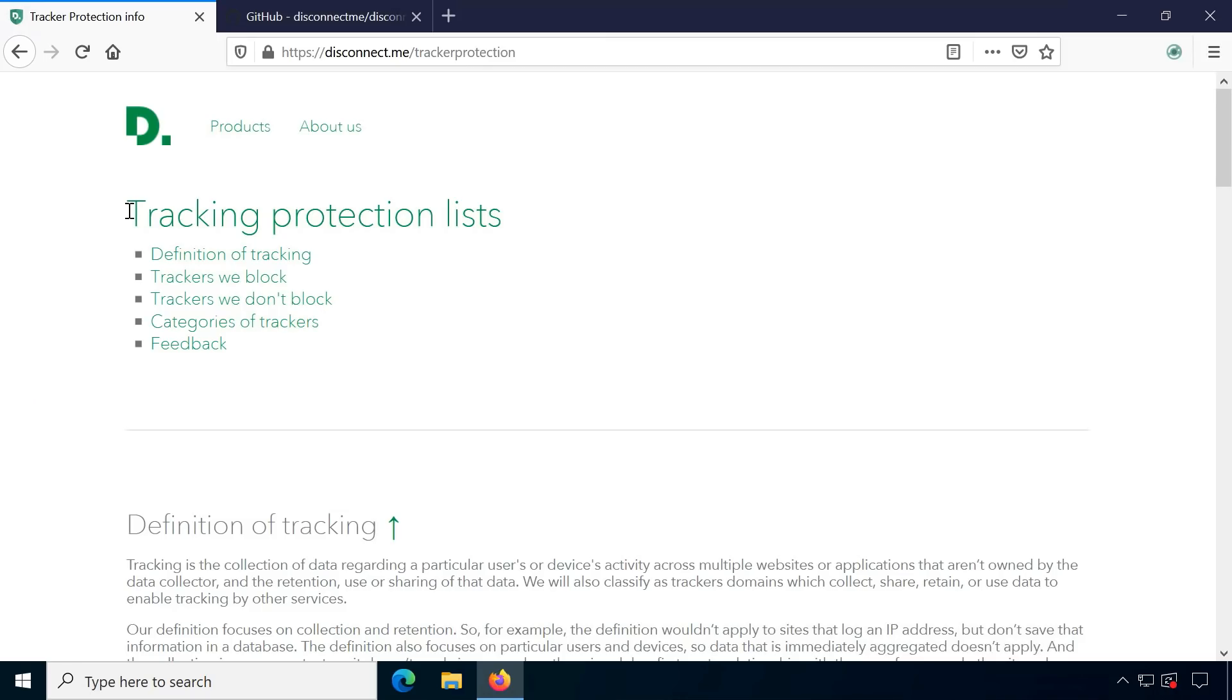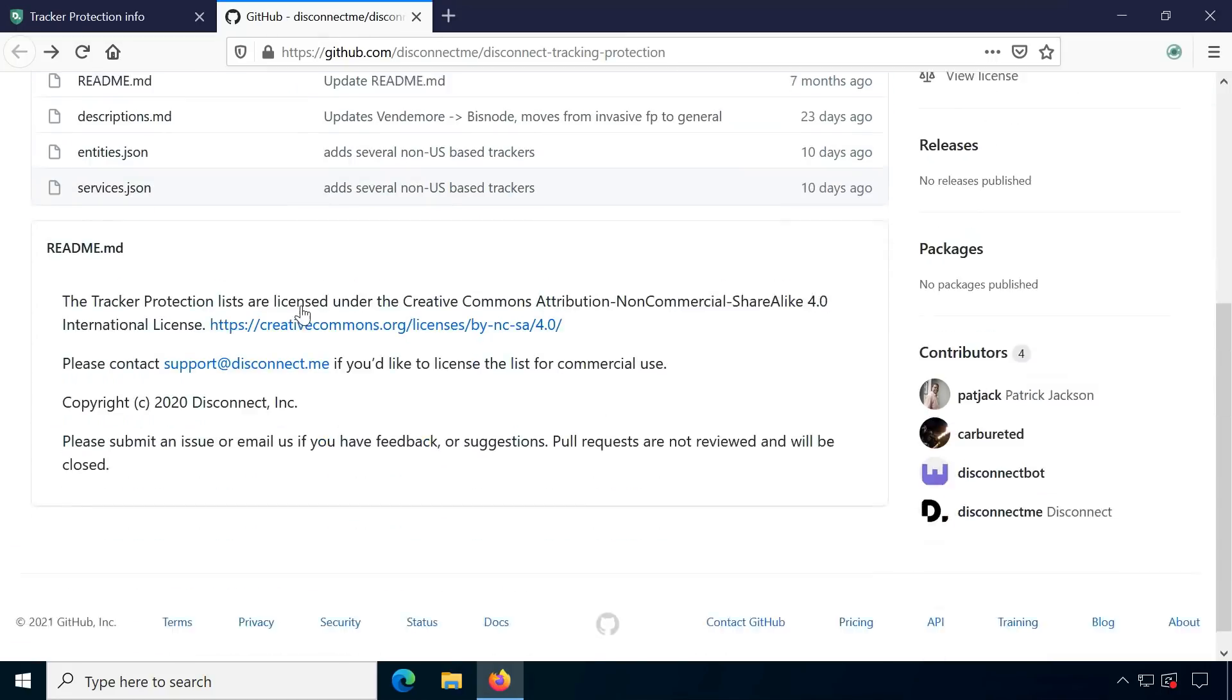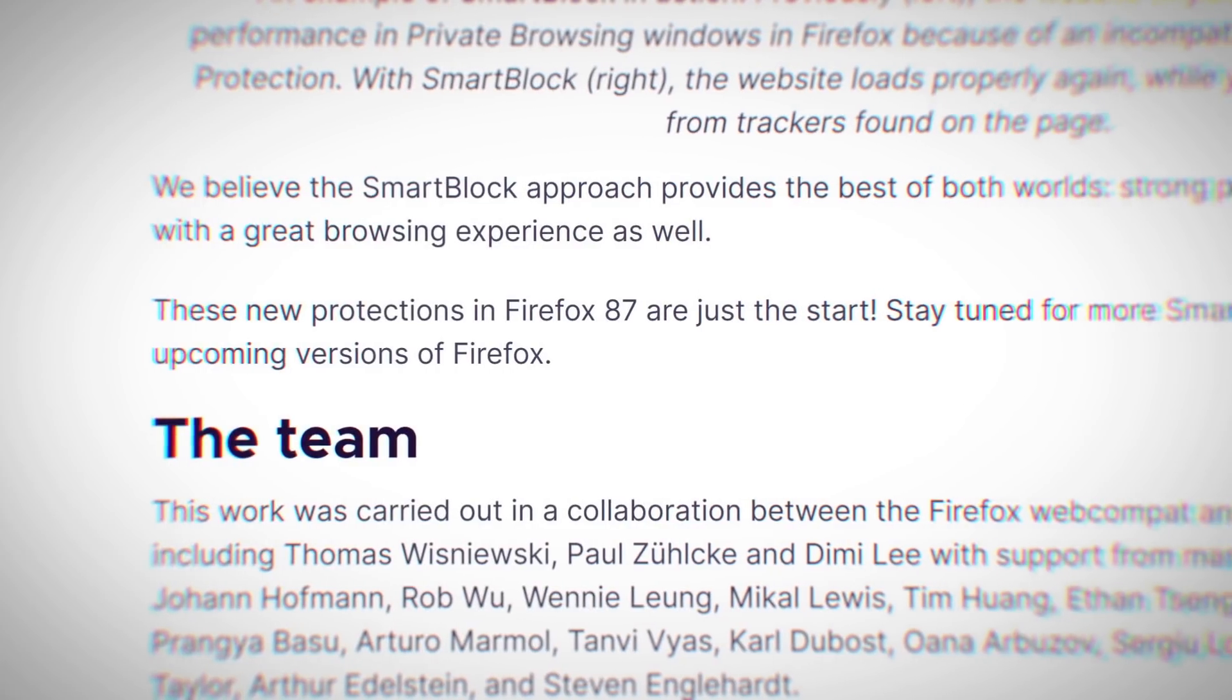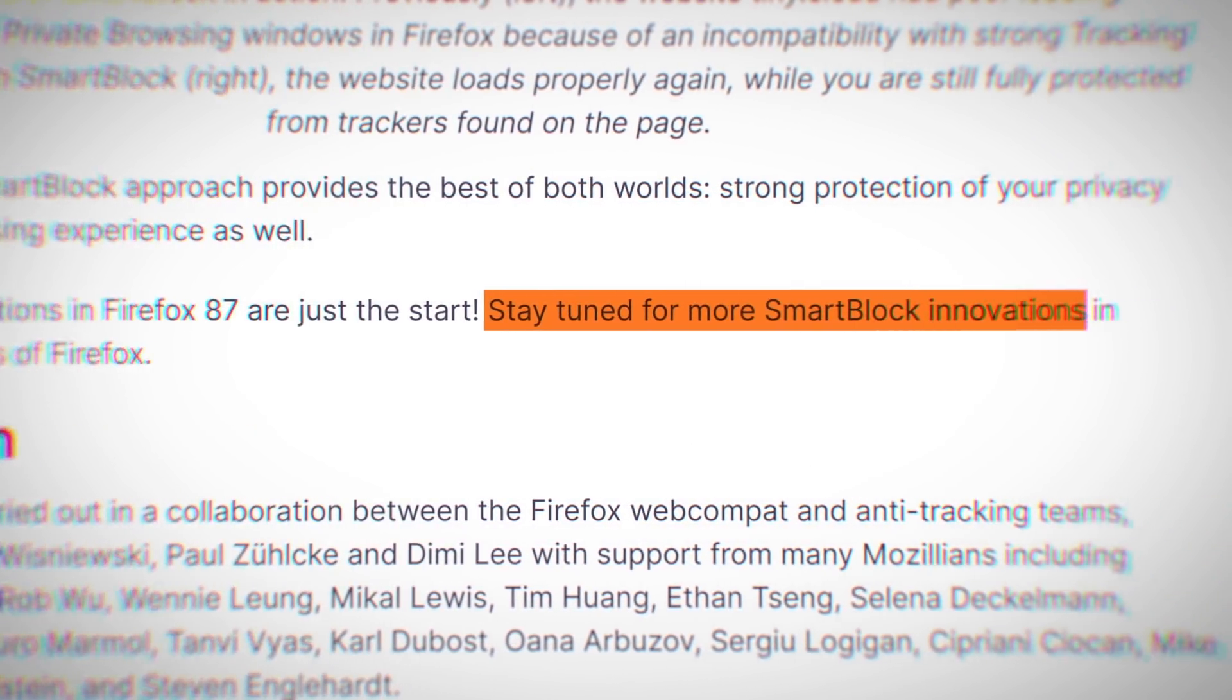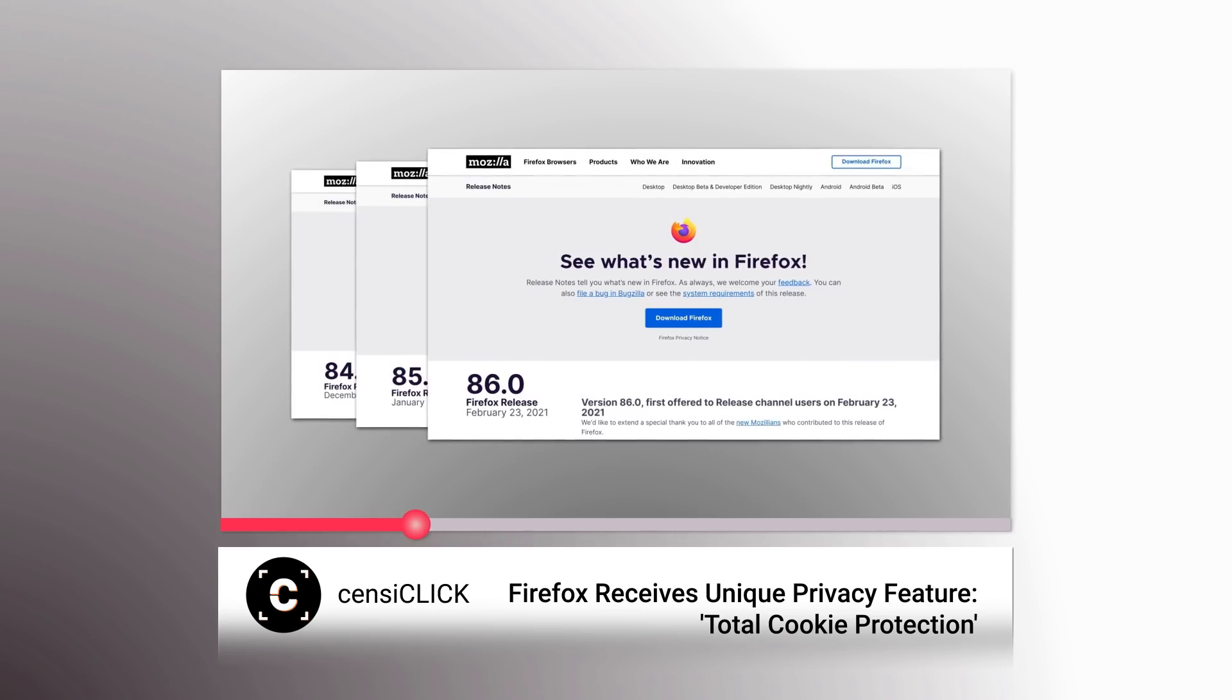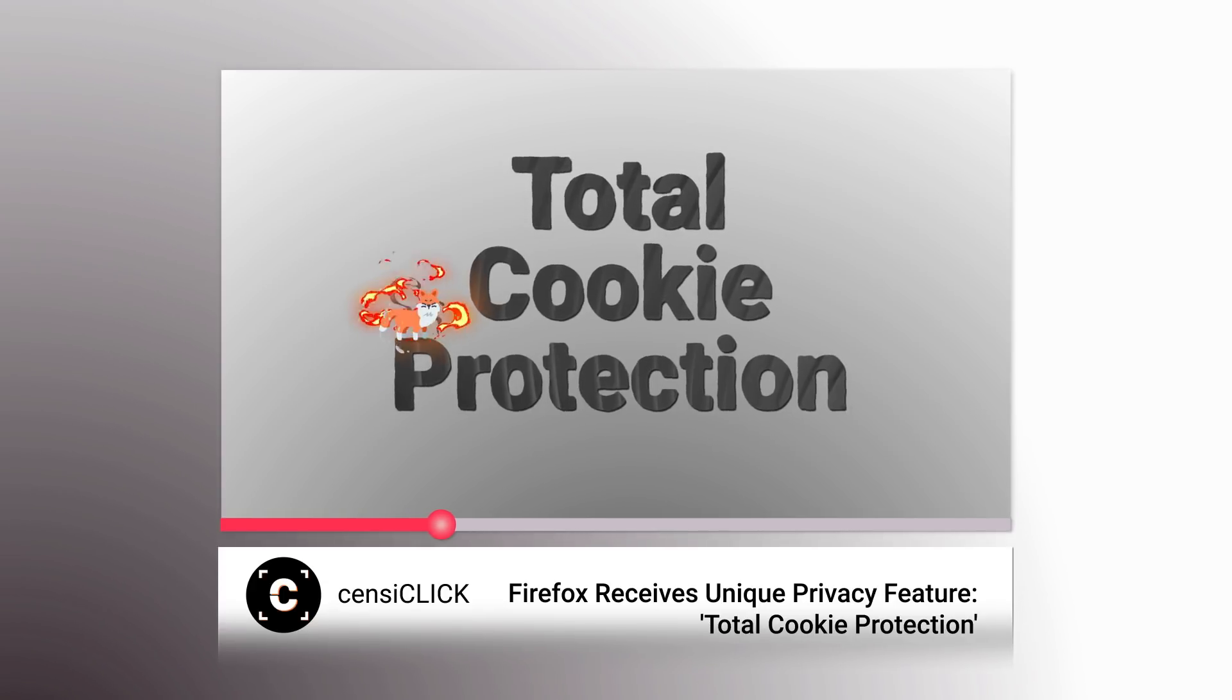For now, SmartBlock only fixes very common trackers from the Disconnect Tracking Protection List. As expected, Mozilla will continue to work on this since they already signalled wanting to get away from fixed lists with the Total Cookie Protection feature.